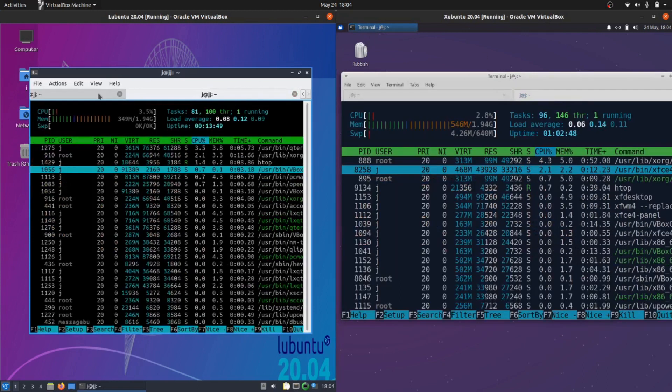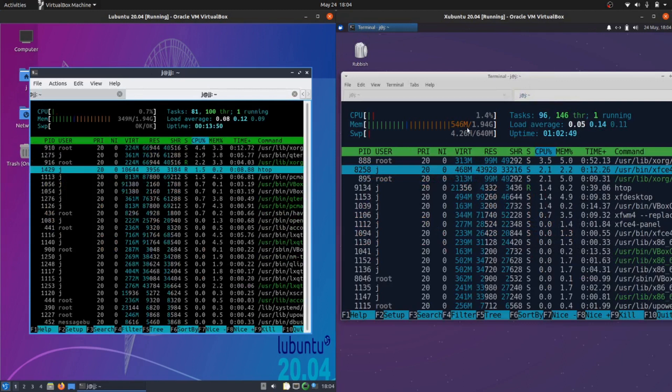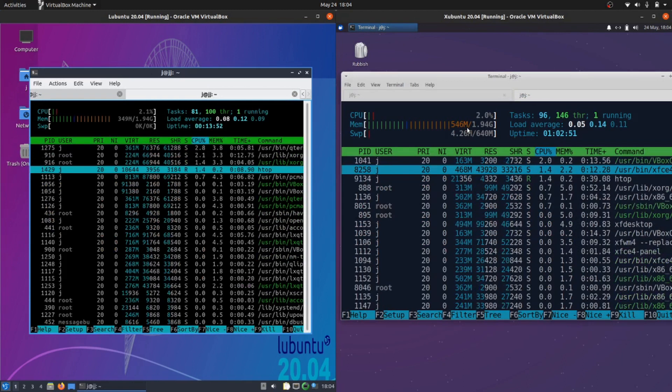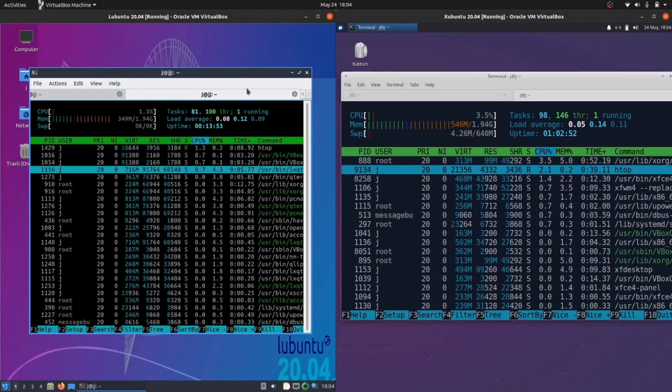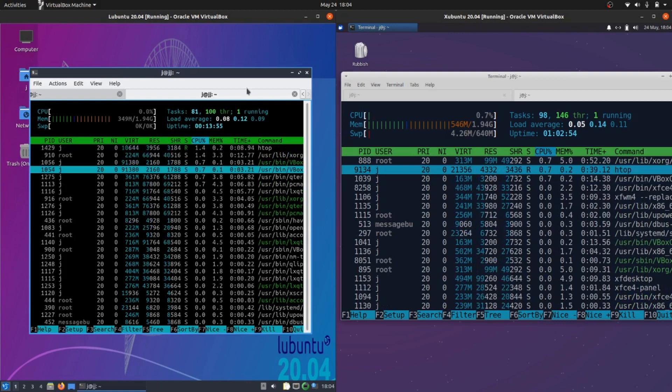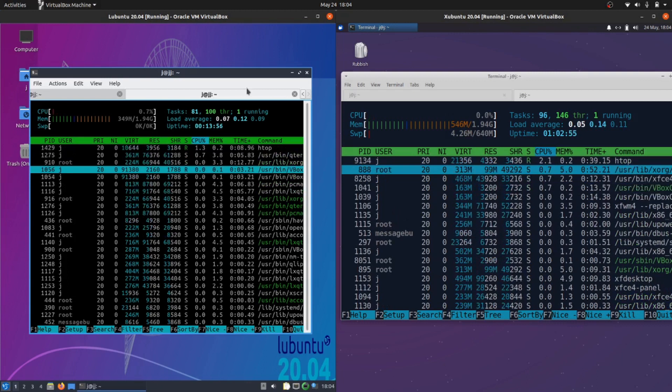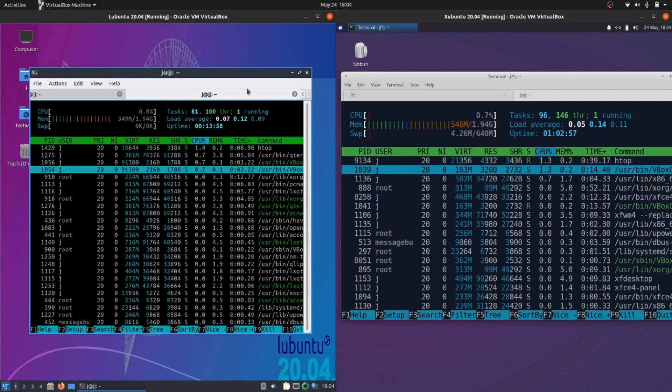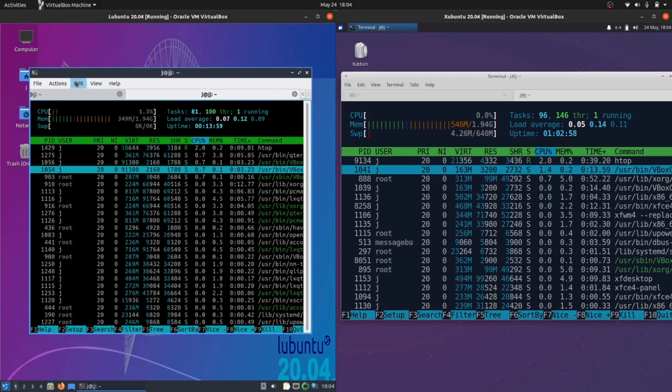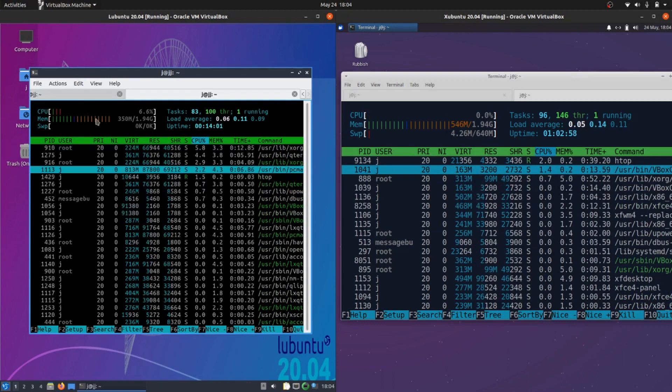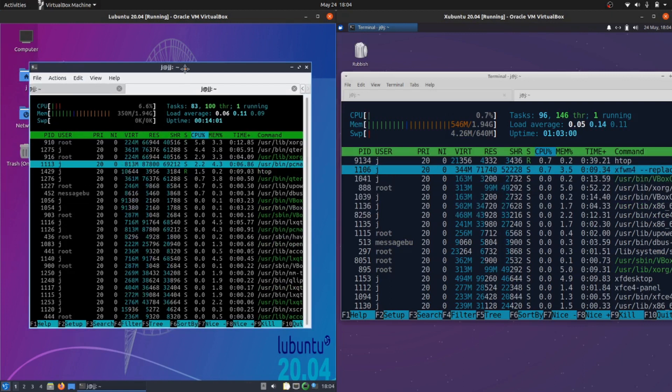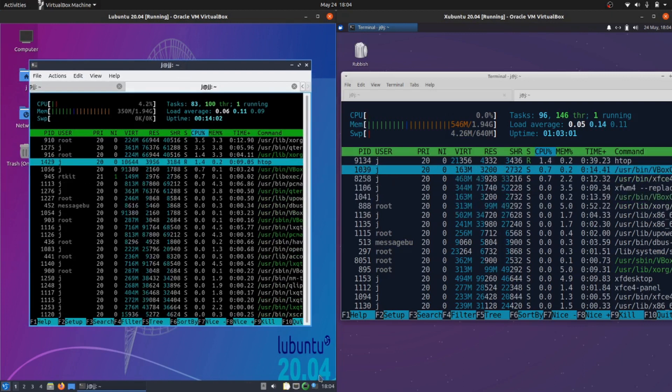It gets really interesting. We've got idling on the CPU, nothing to worry about there. Nothing's really loaded. They're both booted up from scratch, so nothing is running in the background, but the memory is where it gets super interesting.